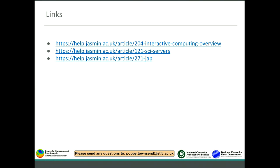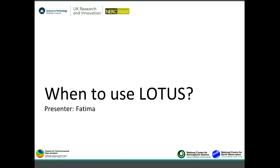These are very useful links that you can review later, which are part of the documentation. The next topic is when to use LOTUS — a big question — and we will go more in depth on this.